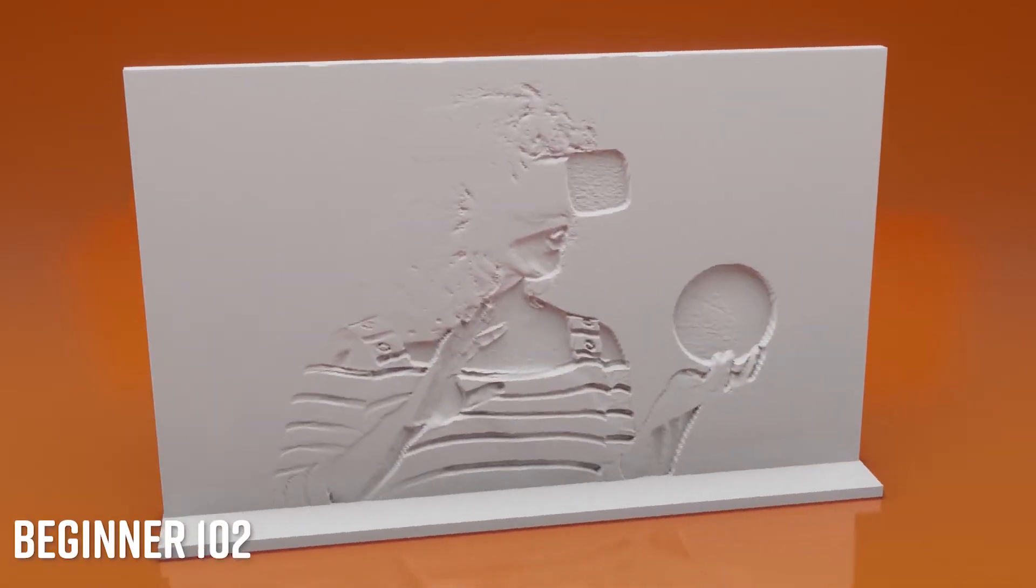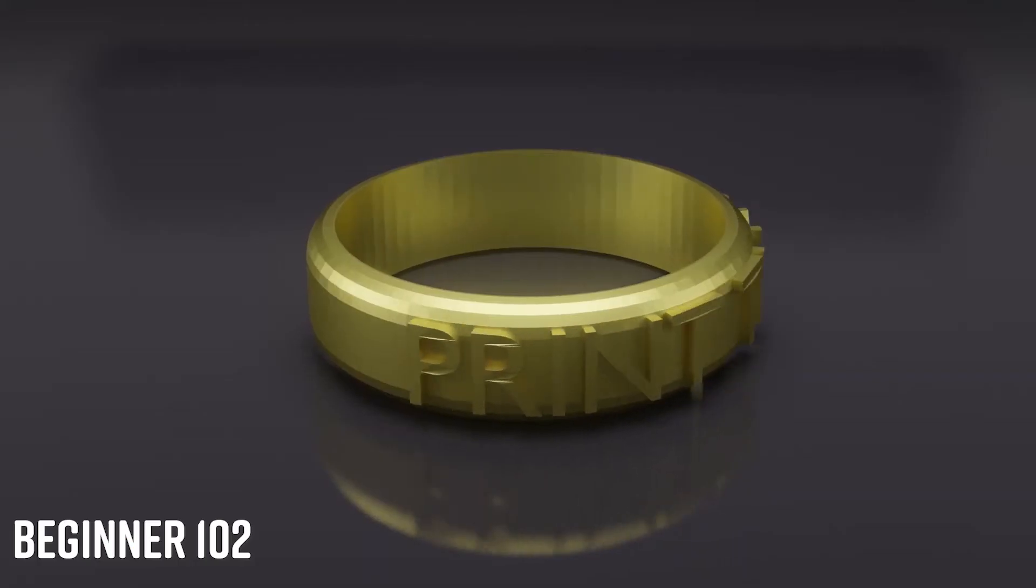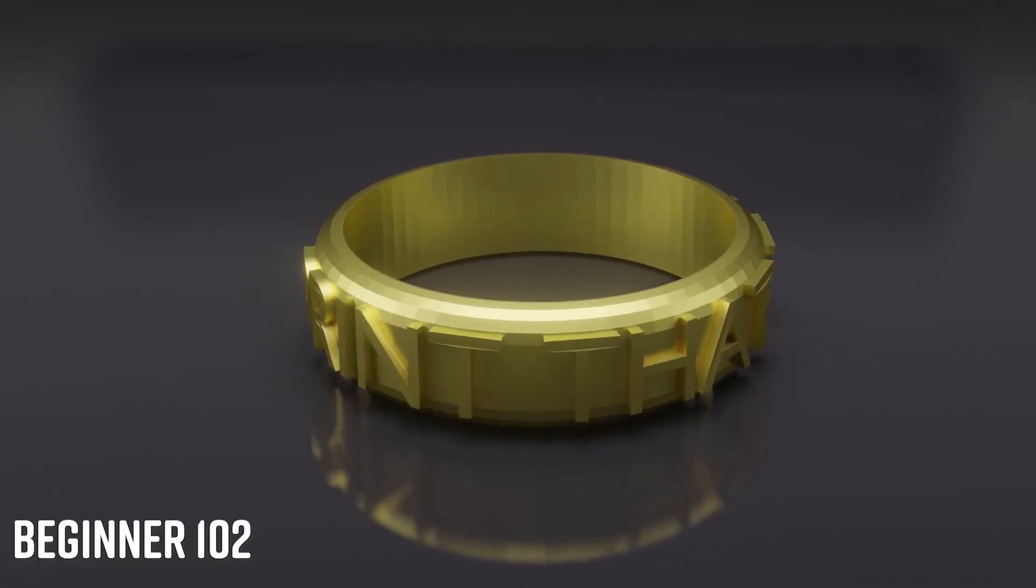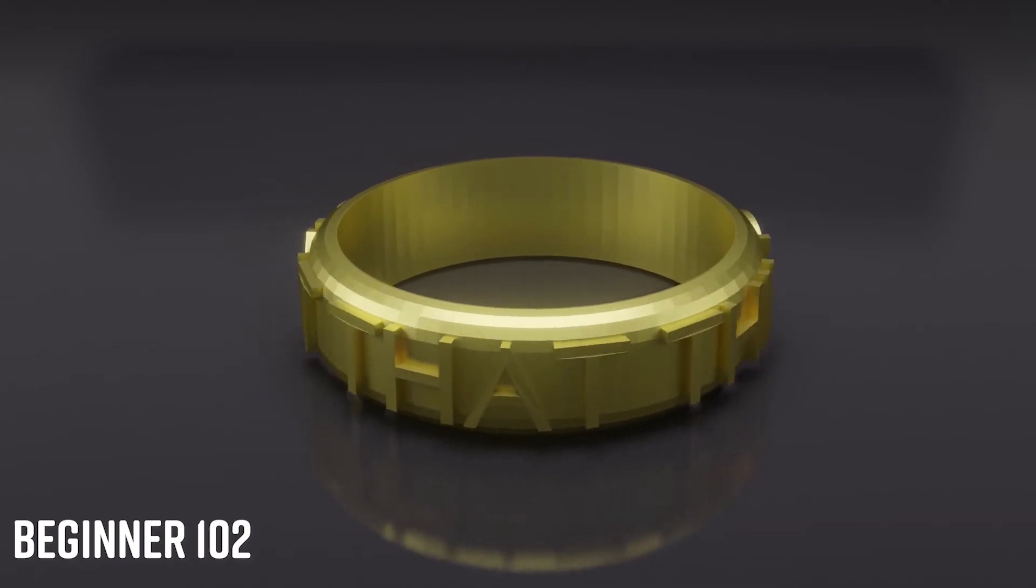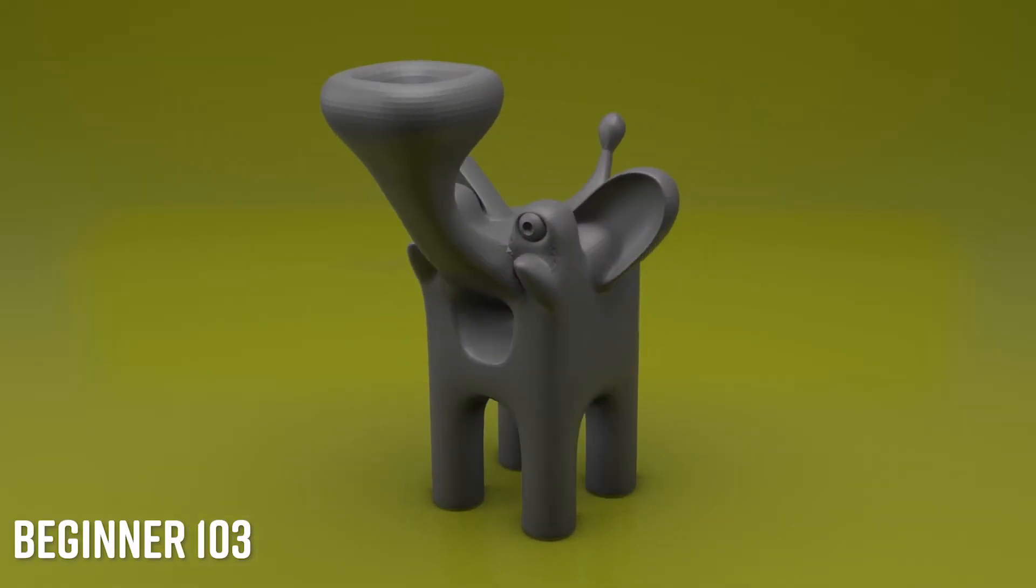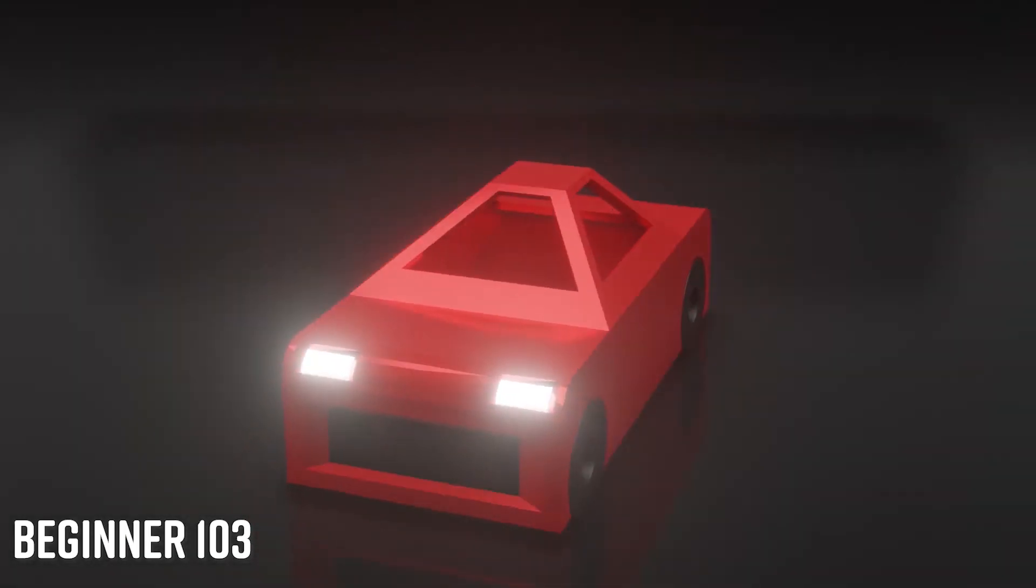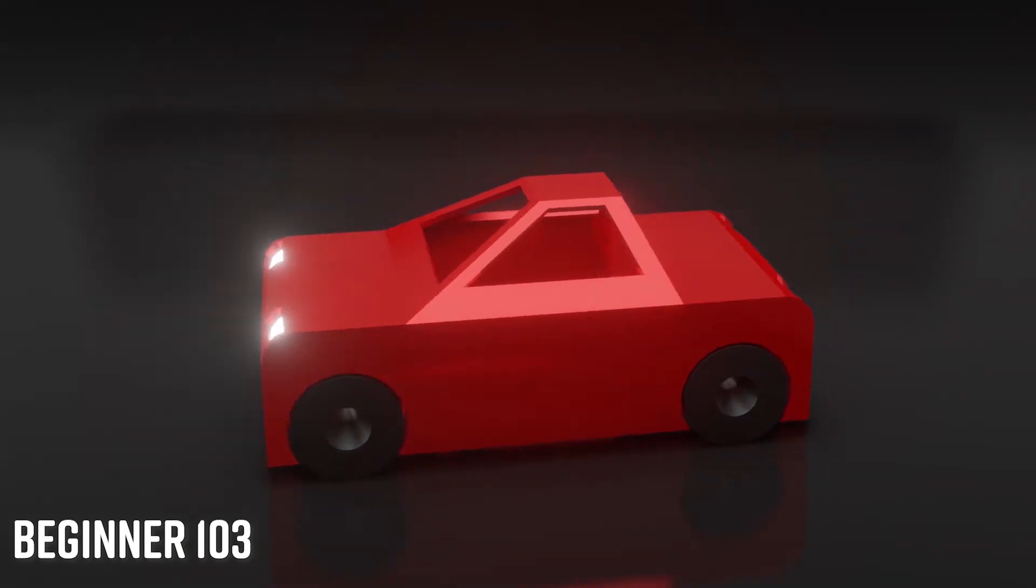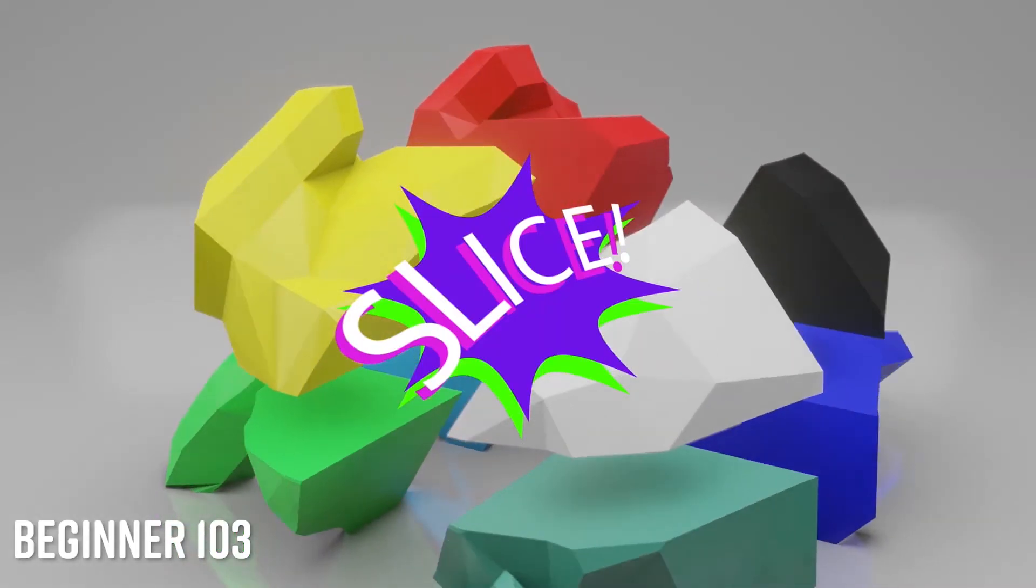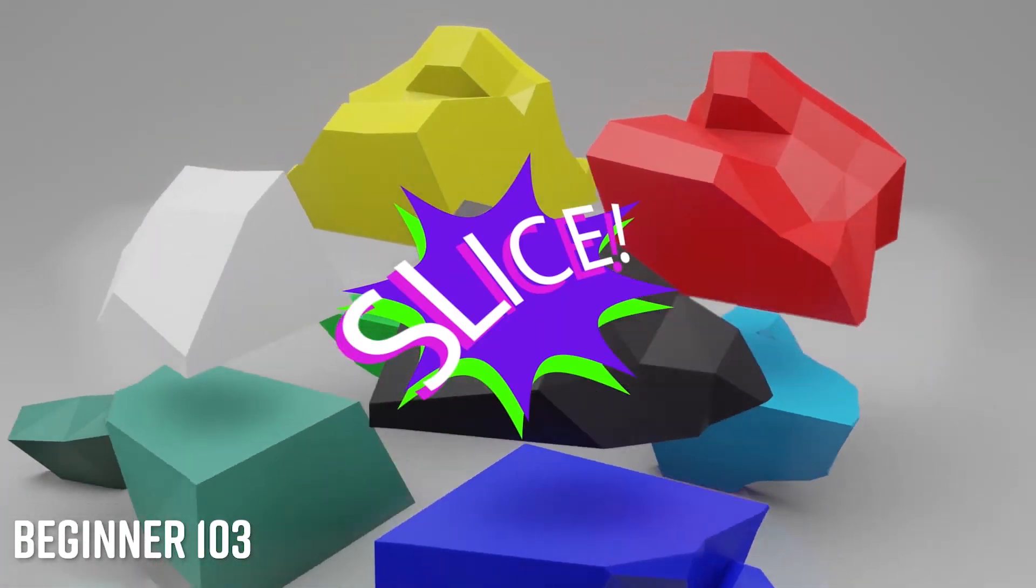The Beginner 102 series, which introduces you to product design for home decor and wearables. The Beginner 103 series that dives a little deeper into complex design techniques and introduces you to toy design and product slicing.